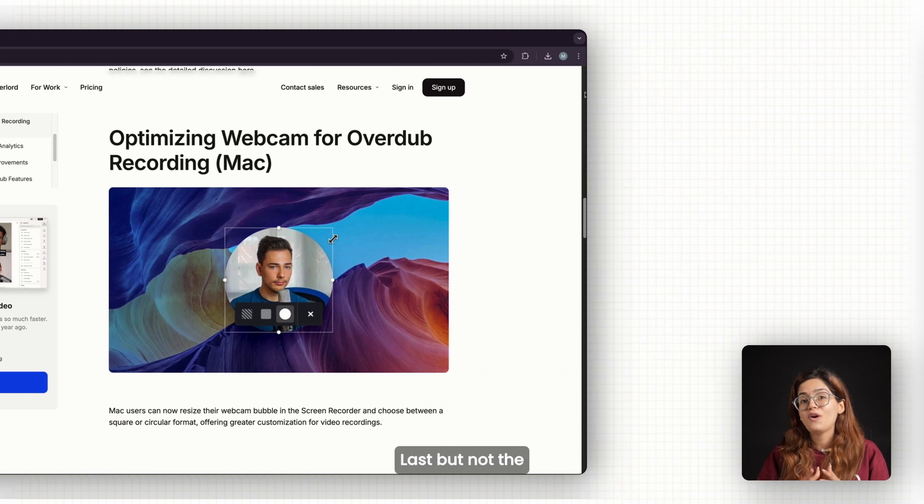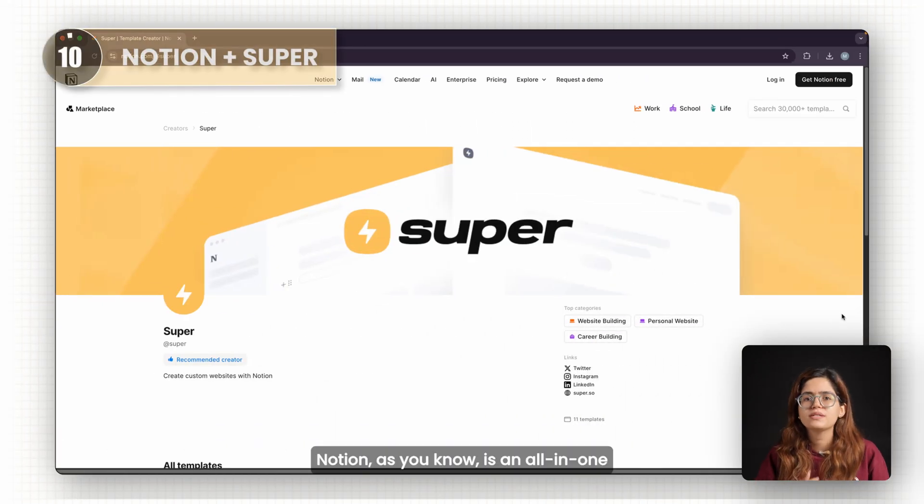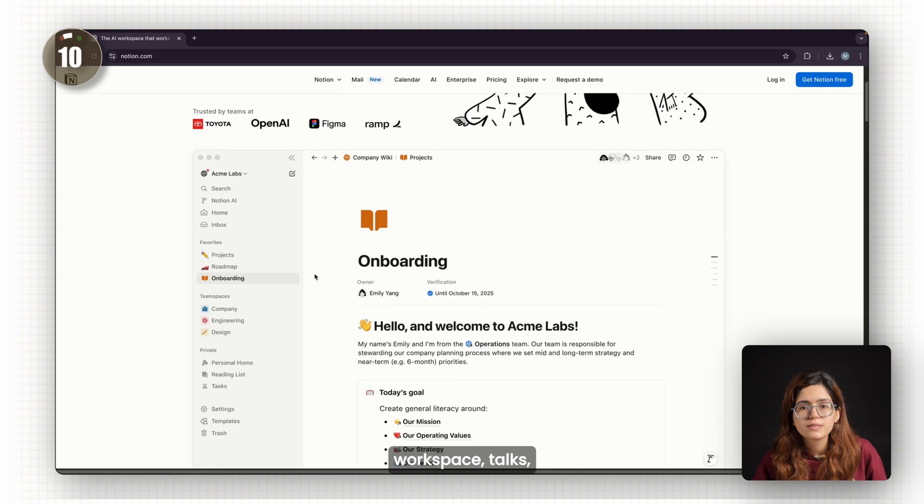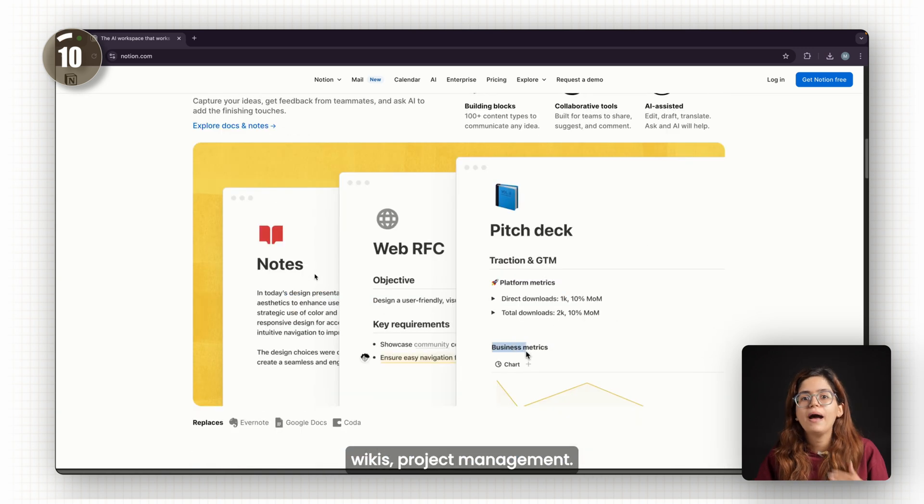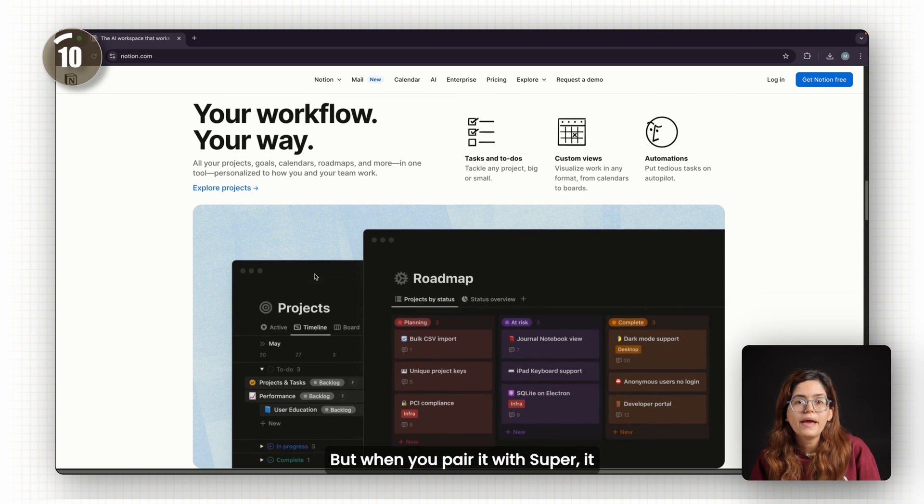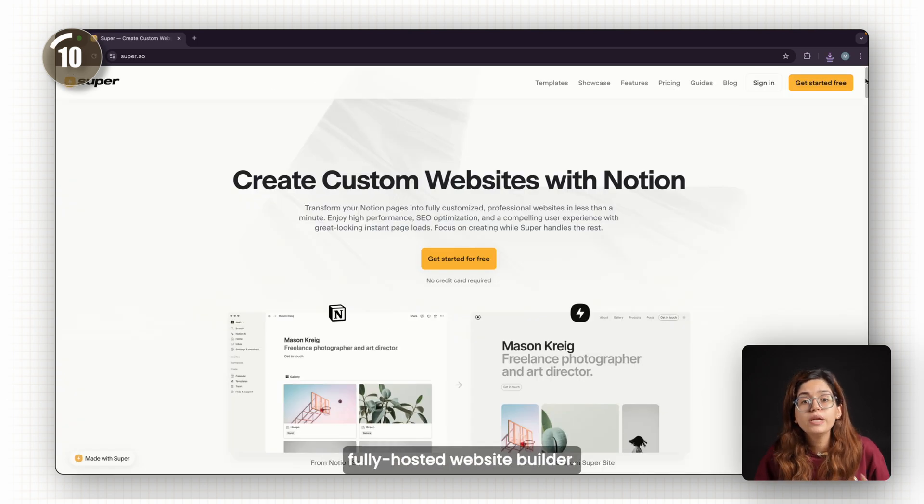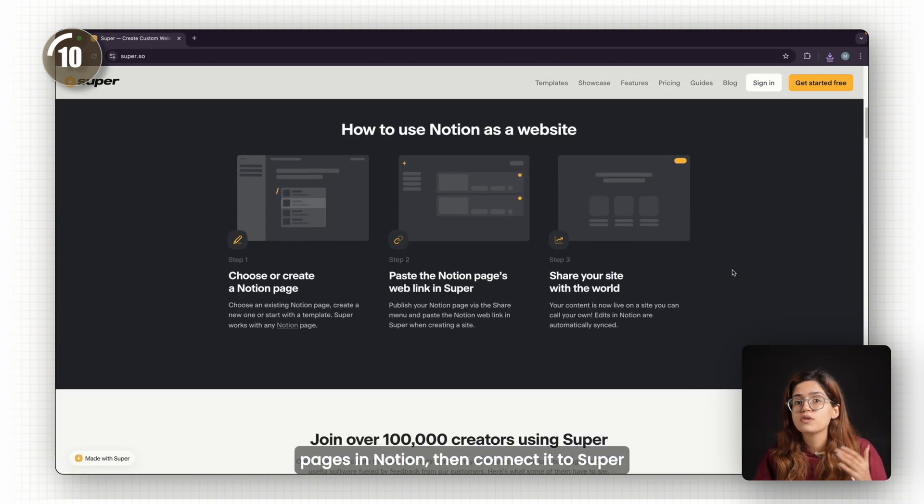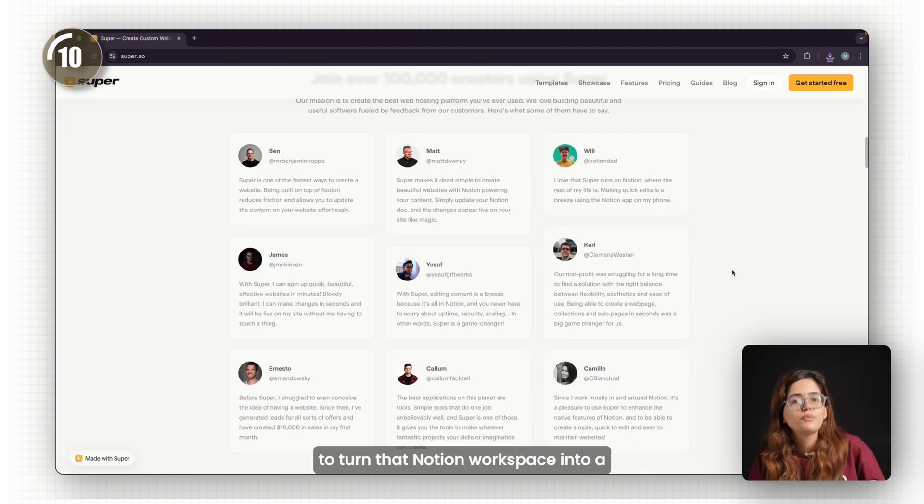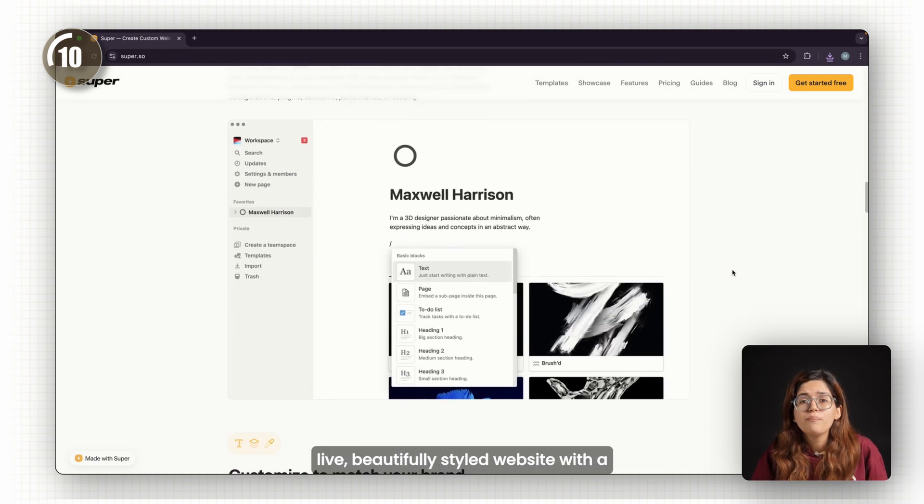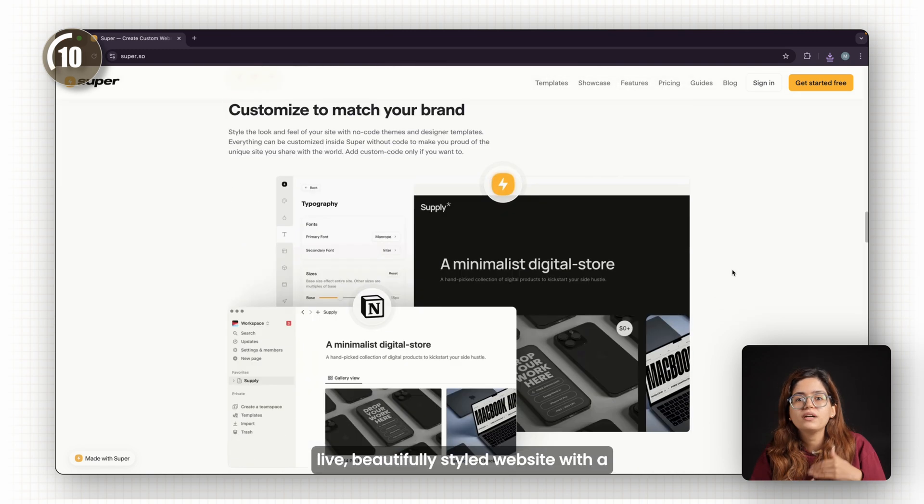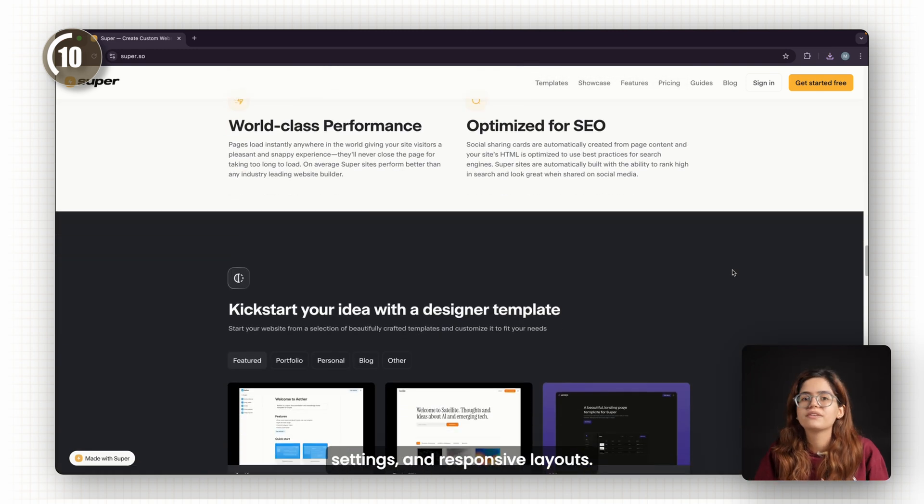Last but not least, Notion plus Super. Notion, as you know, is an all-in-one workspace: docs, wikis, project management. But when you pair it with Super, it becomes a fast, fully-hosted website builder. You write your content and structure pages in Notion, then connect it to Super to turn that Notion workspace into a live, beautifully-styled website with a custom domain, SEO settings, and responsive layouts.